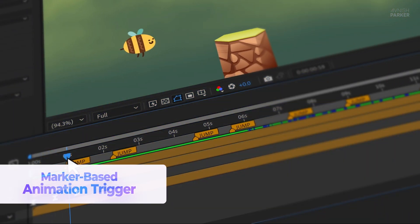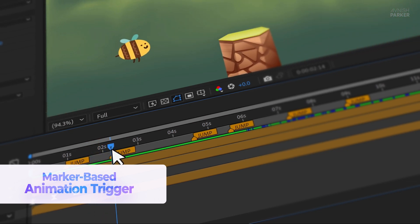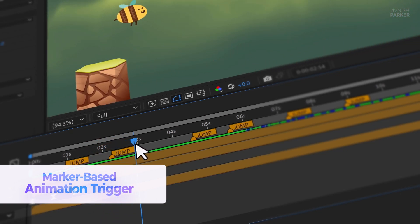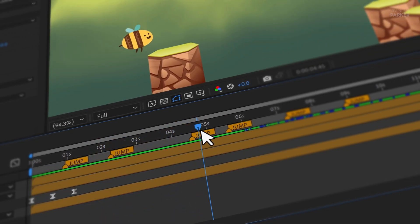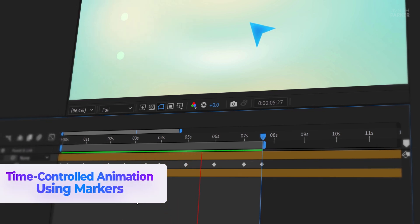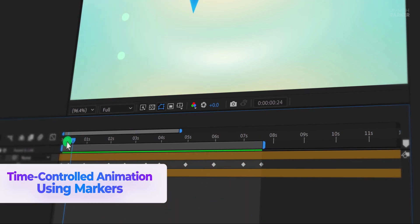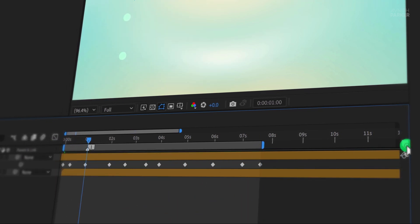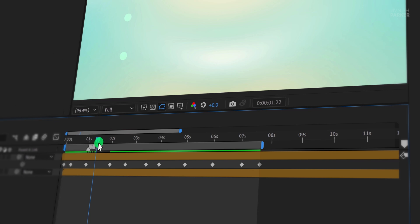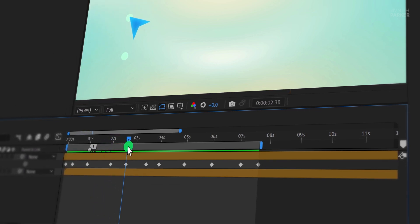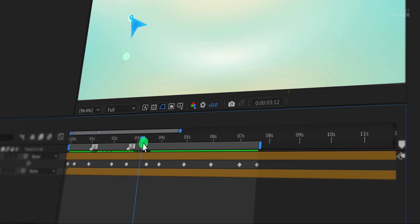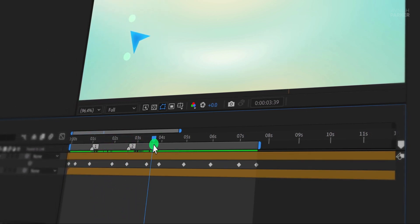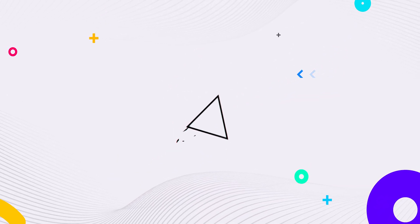Then we'll look at the marker-based animation trigger, a method for triggering animations with markers, saving you time and effort. Finally, we'll dive into time-controlled animations, where you'll learn to control animation timing using time remapping in markers. These features will help you work smarter and streamline your animation process. Let's get started.